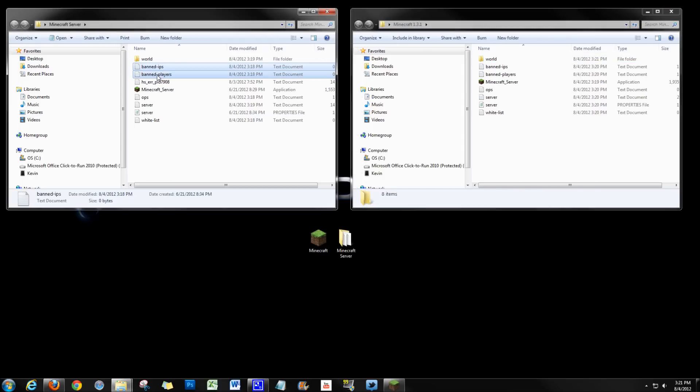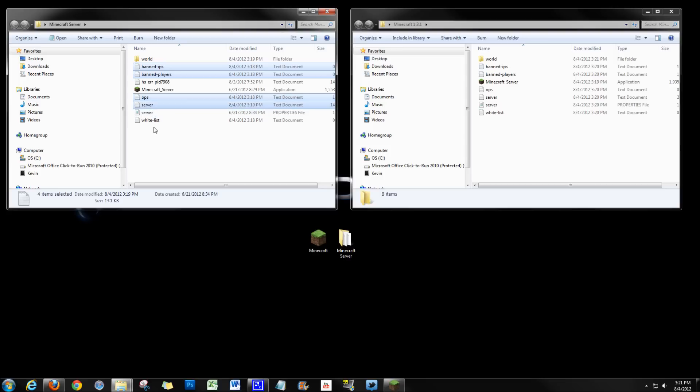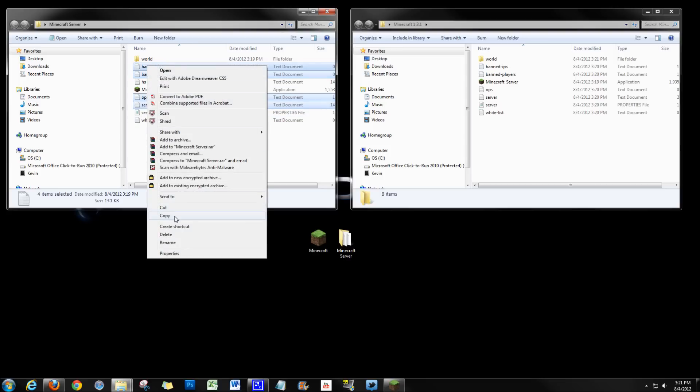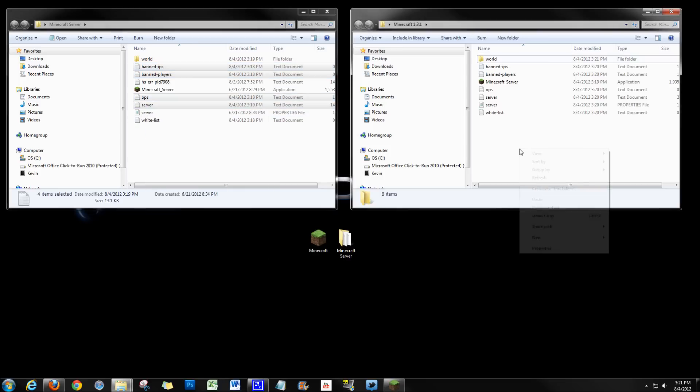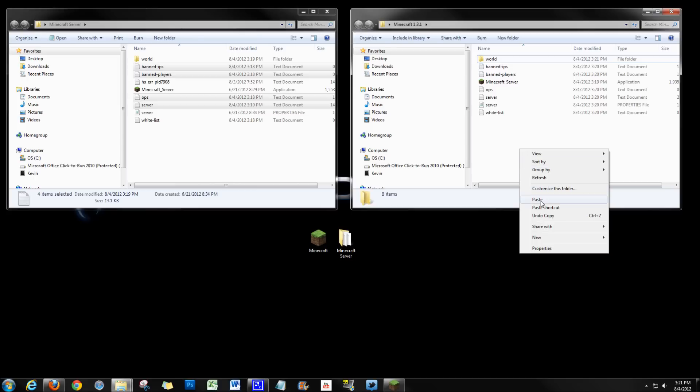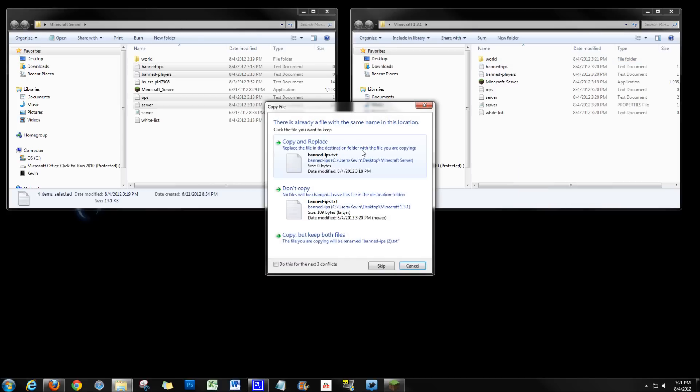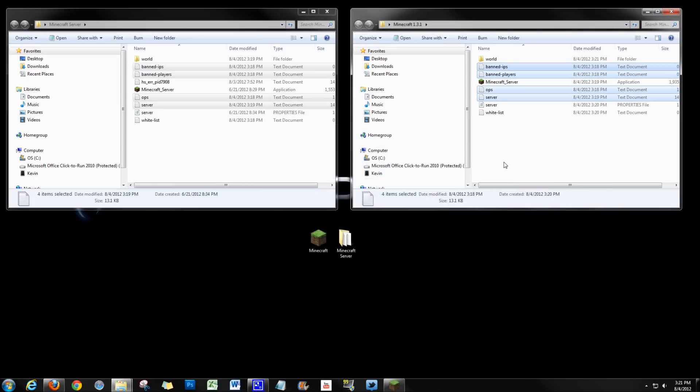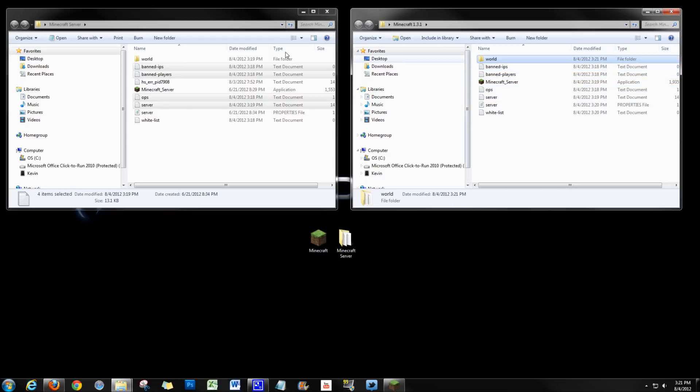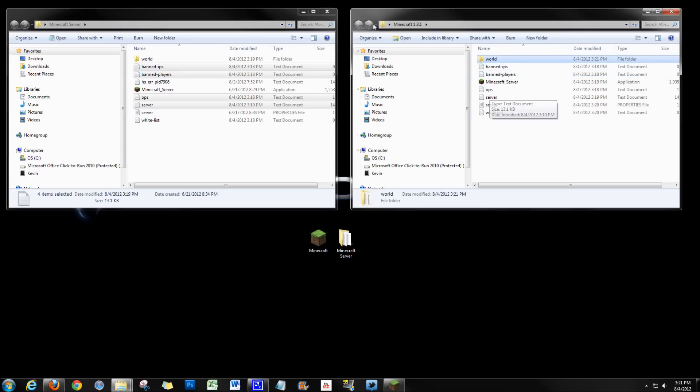So then I can take these banned IPs, banned players, ops, maybe server. I'd leave this other server file alone, but for the most part these should be okay. So then we'll copy those, paste those over. It's going to ask if you want to replace those and you want to copy and replace. Yes. Okay. So now we have our old world folder from our Minecraft 1.2.5 into our 1.3.1 folder.